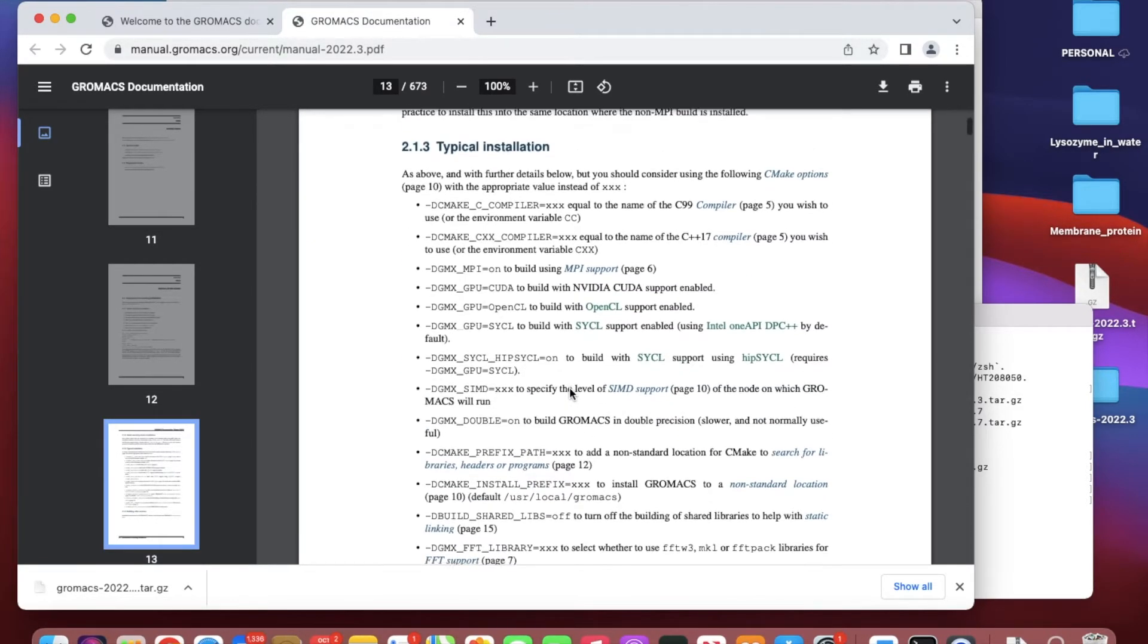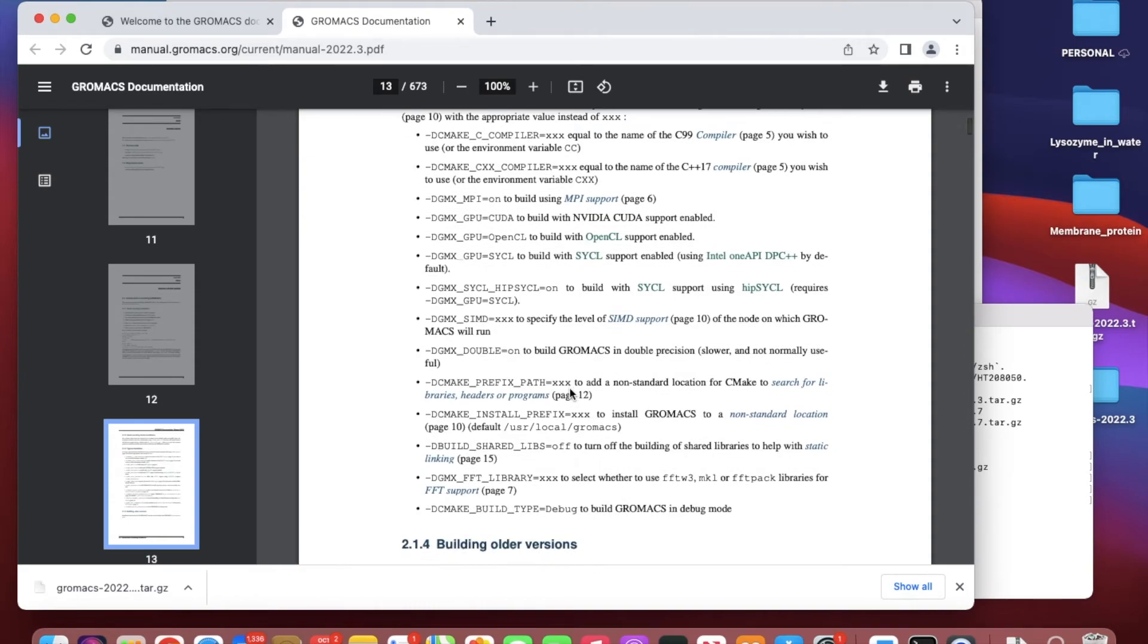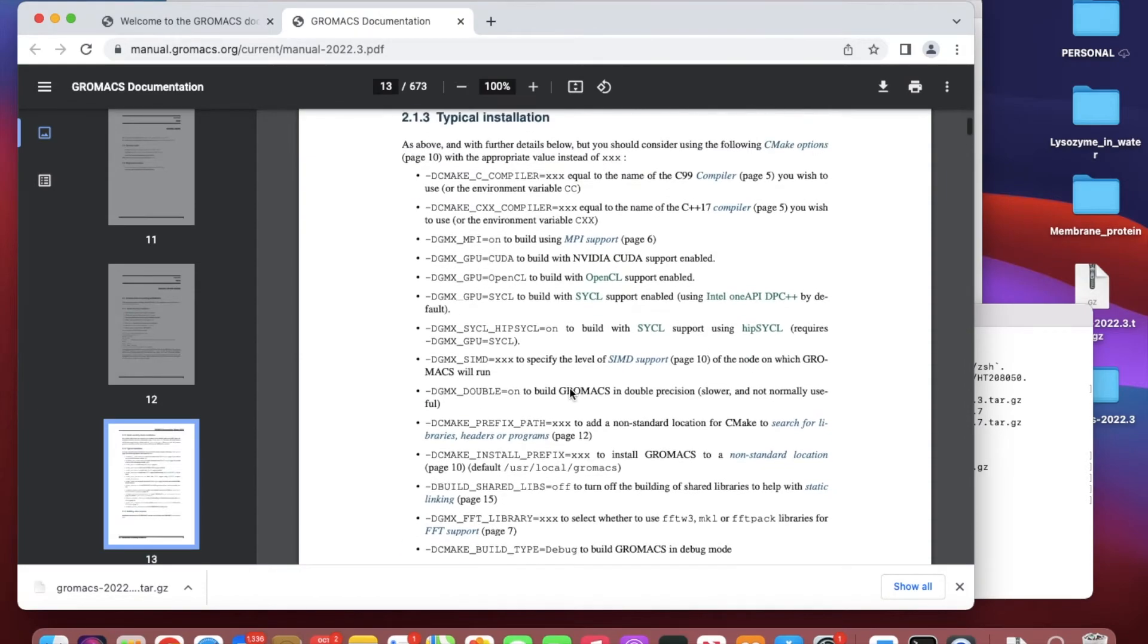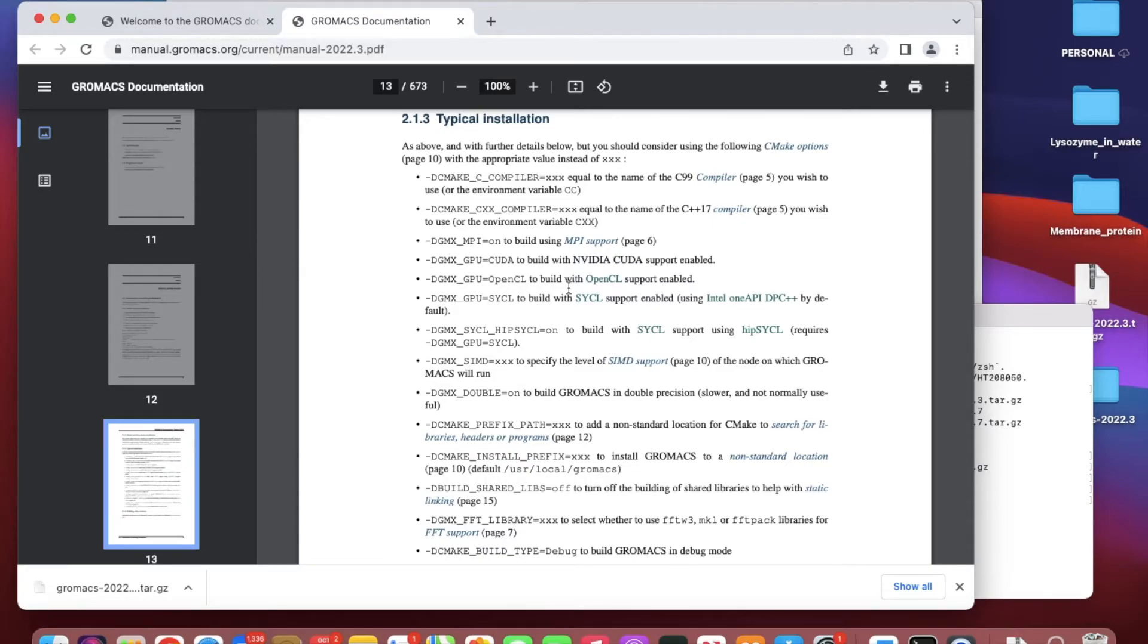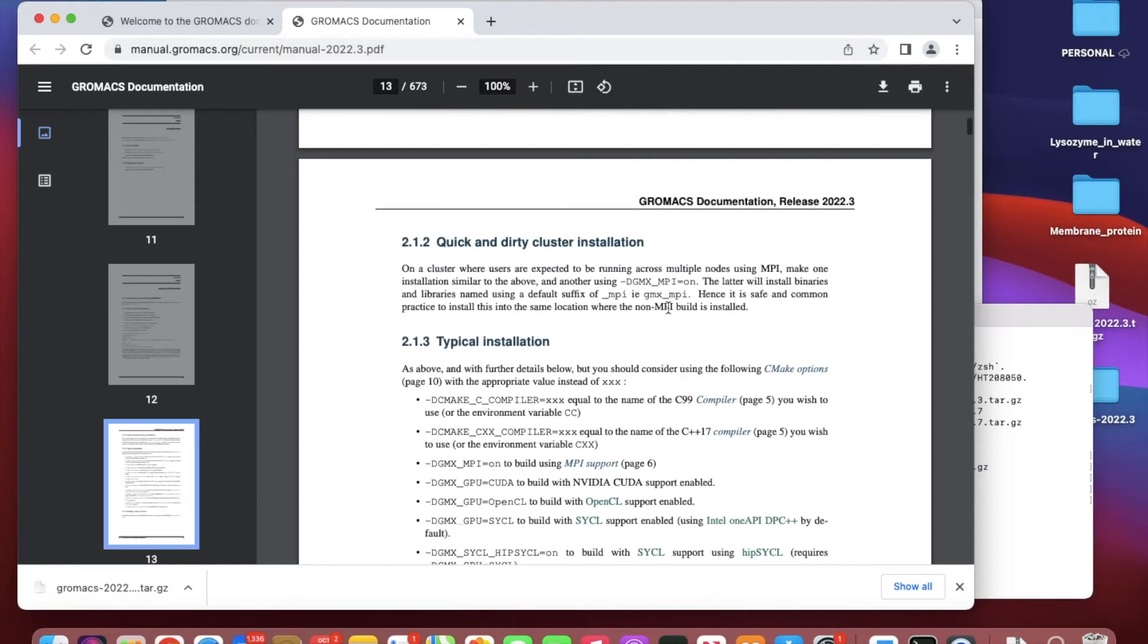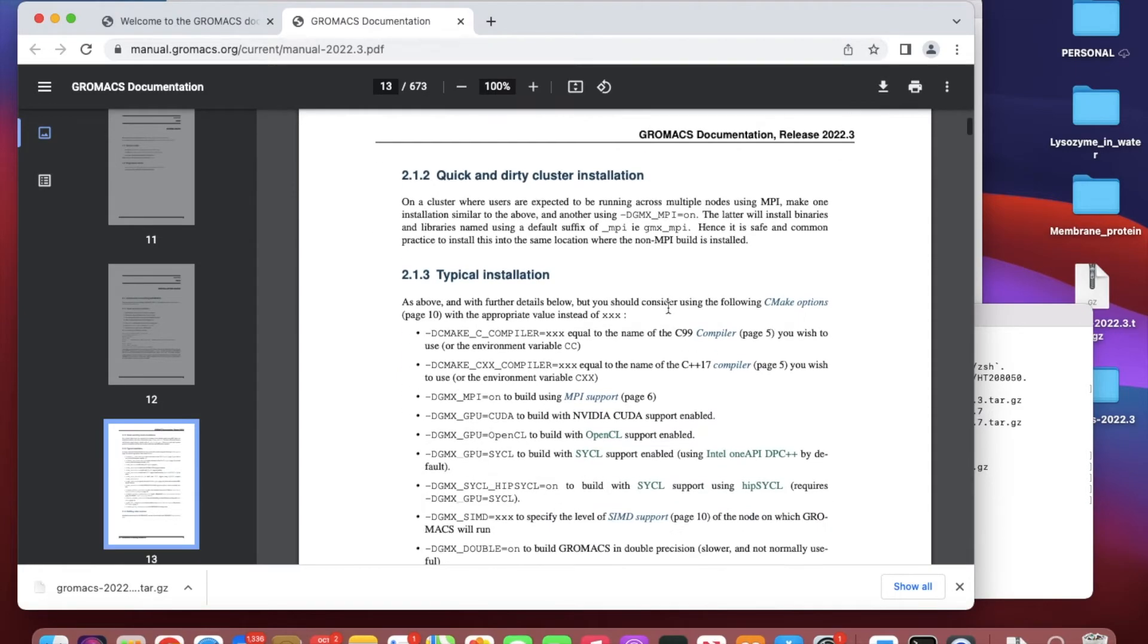Here it will tell you typical installations. You can go GPU OpenCL or GPU CUDA. If you have NVIDIA CUDA installed on your computer, you can add -DGMX_GPU=CUDA here, so that when it installs, it installs with GPU accessibility.